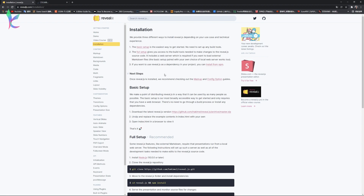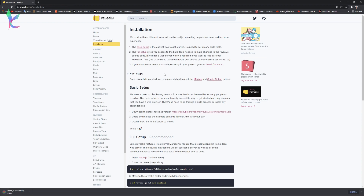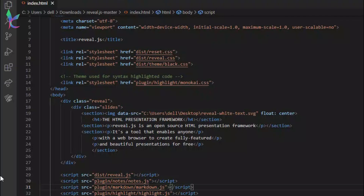Download and unzip. We will have a basic two-page slide code. Let's open it with VS Code, and we can change the info here. I have changed some parts for the beginning of this video.